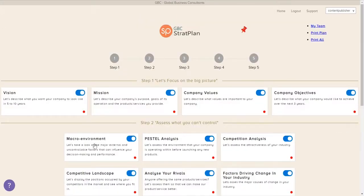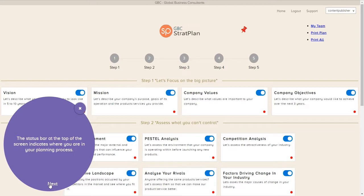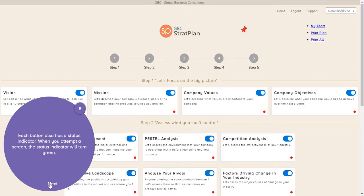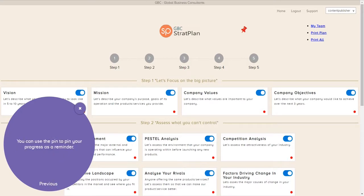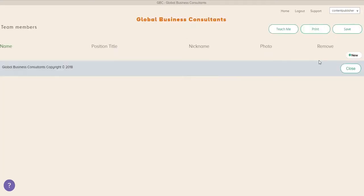Here you can see the top half of the StratPlan dashboard. Again, opening up the window, you can see that the status bar at the top of the screen, the one through five, shows where you're at. And the first thing we want to do is add some members of your team. Notice here also that each box has a blue slider that indicates it's going to be included, and the red dot indicates it hasn't been done yet.